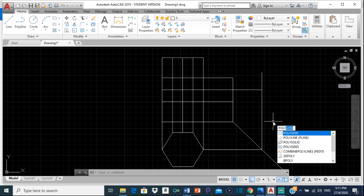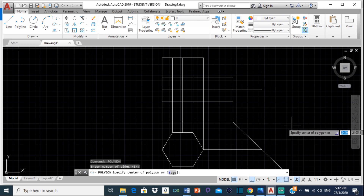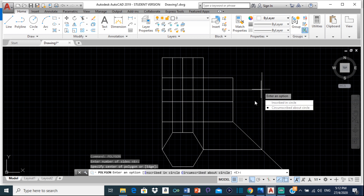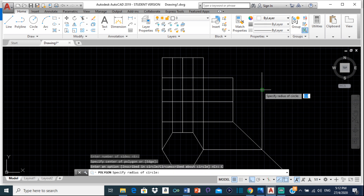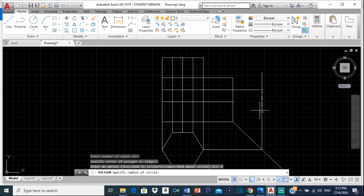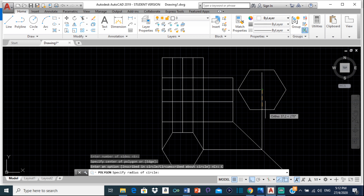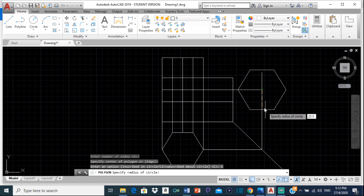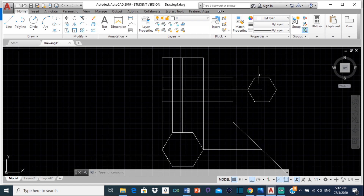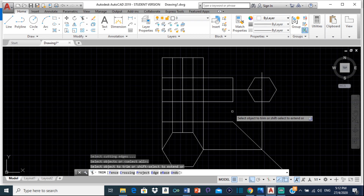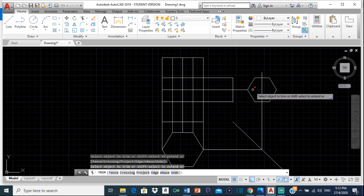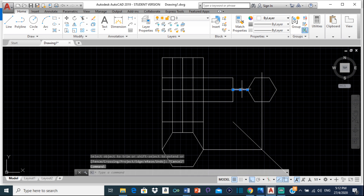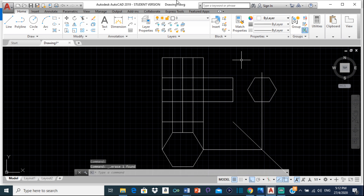So as you can see we have a hexagon right here which is 45 - the distance across the flats is 45. So now we can draw that hexagon. Just like we did for the first hexagon, we're going to type polygon, number of sides 6, specify center - the center is here. Circumscribe about circle, just like the other one, since we're given the distance across the flats. The radius for this would be 22.5, so type 22.5 enter. And now we have our hexagon. So we can trim out some of the lines that we don't need.